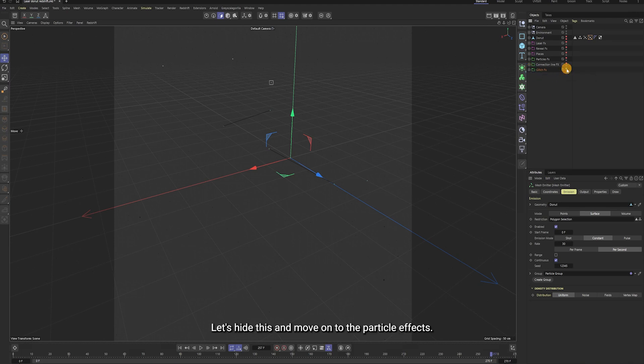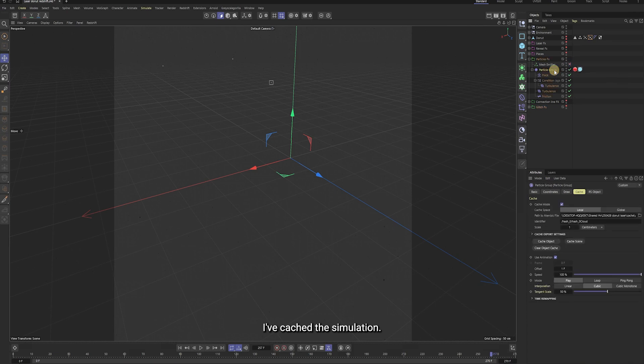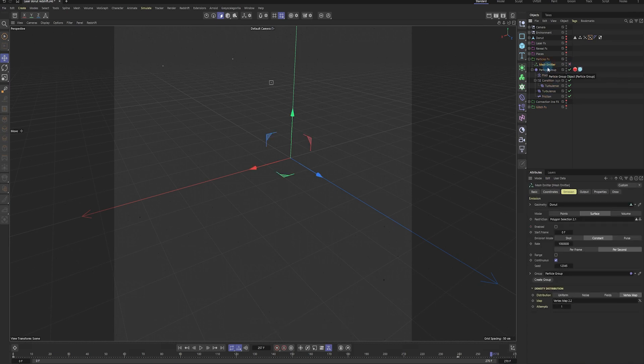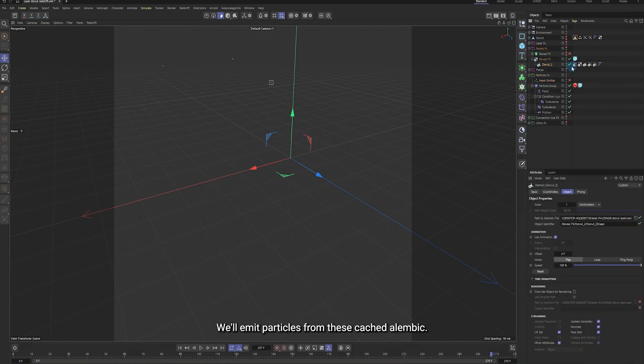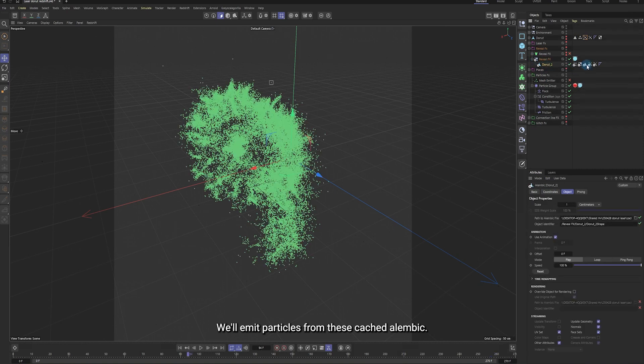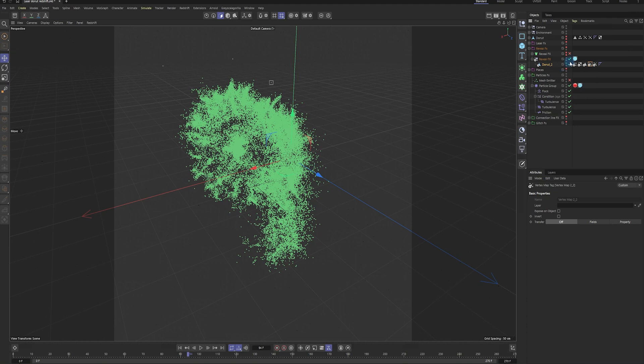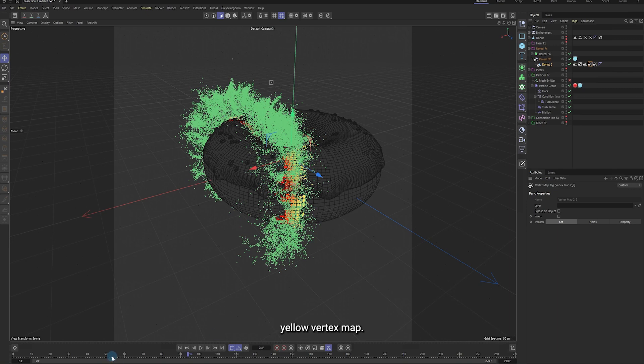Let's hide this and move on to the particle fx. I've cached the simulation. Here are the settings. We'll emit particles from this cached alembic. This time, we'll emit particles only within this yellow vertex map.